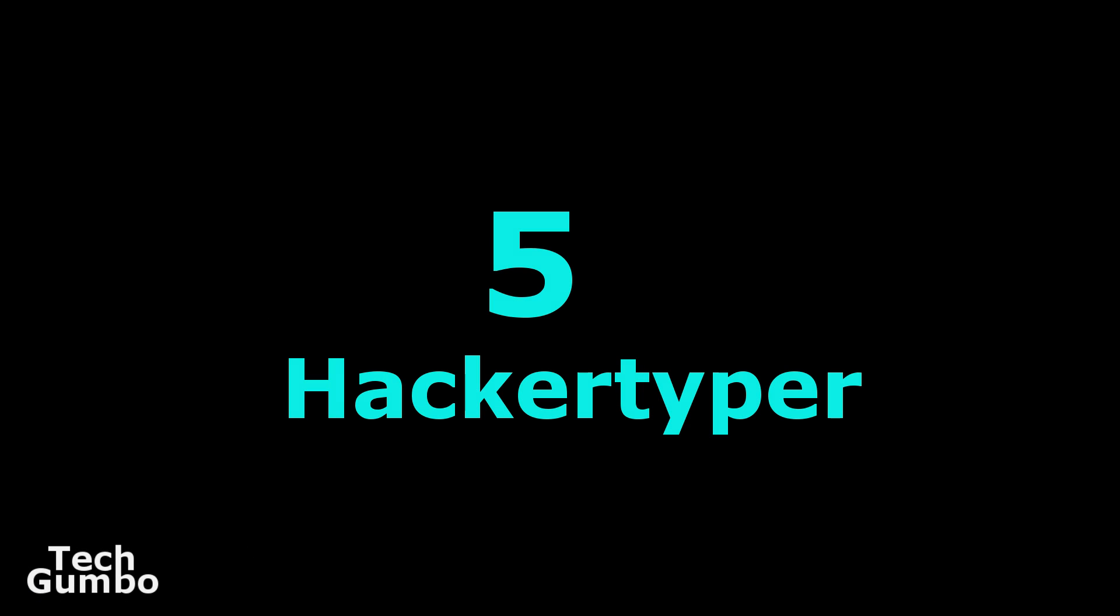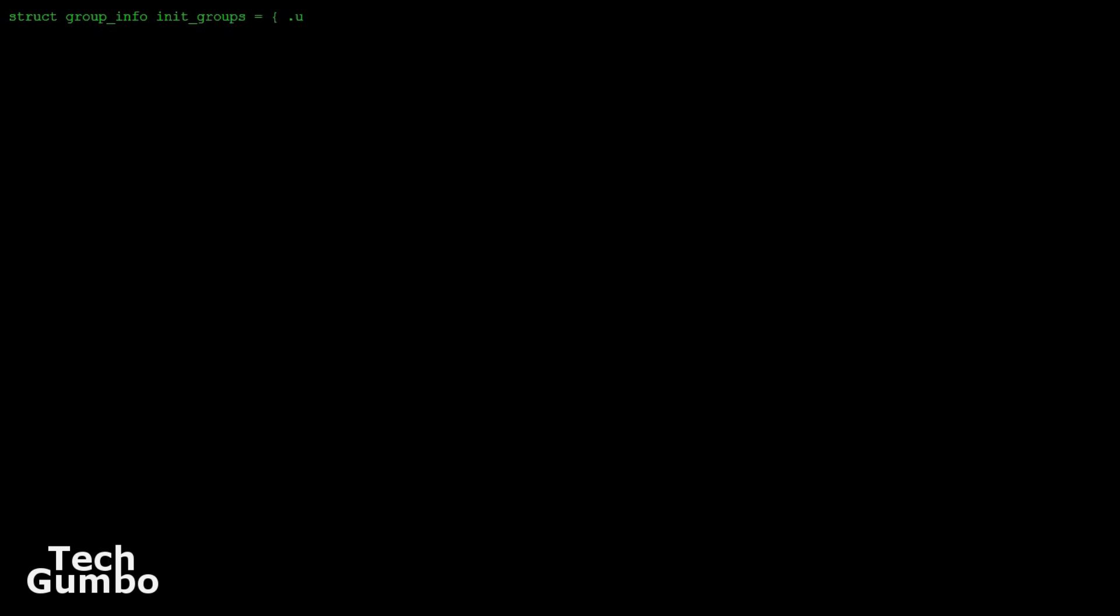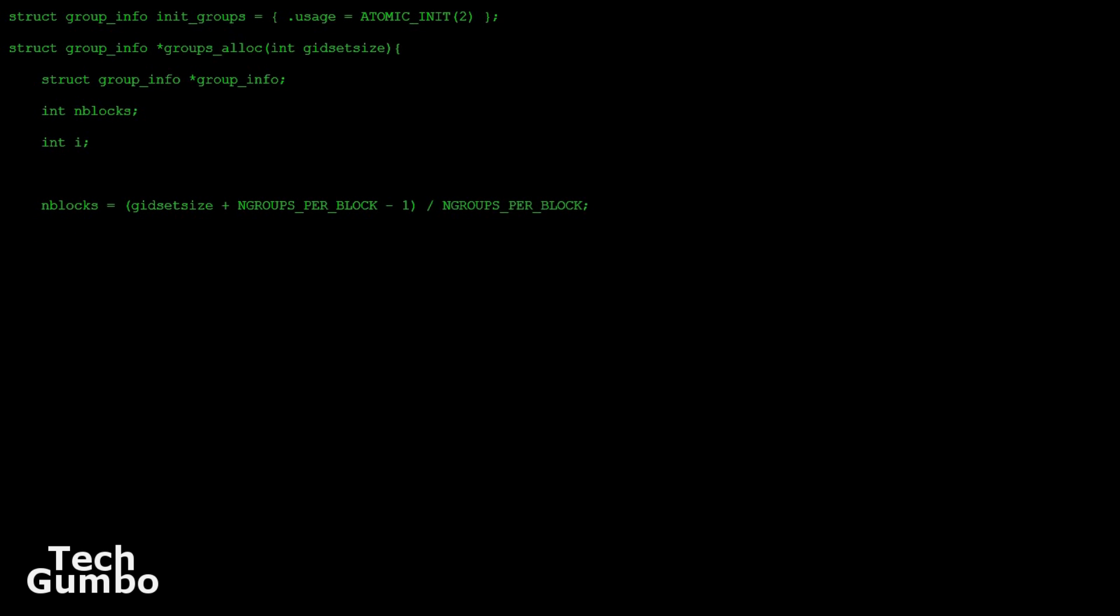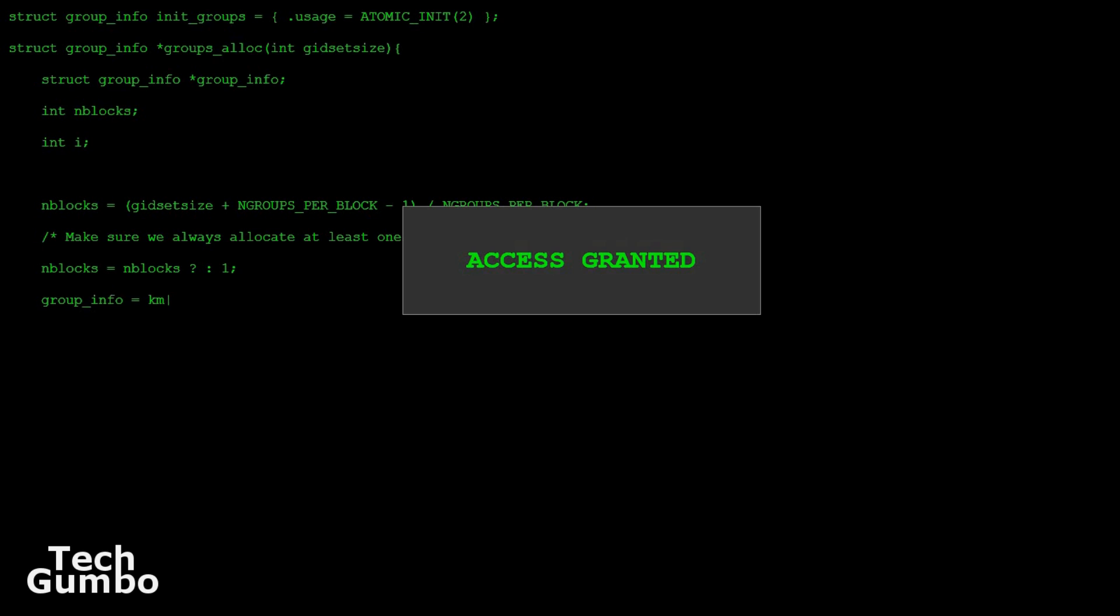Number five, Hacker Typer. If you want to play a prank on your friends to make them think that you're some kind of super hacker with amazing typing speed, then check out this site. All you have to do is open up the site and just hit any of the keys on your keyboard. The site will show predefined code. When you've typed enough code, just hold down the Alt key on your keyboard and you'll get the message, Access Granted. Now people will think you're some kind of hacker genius.